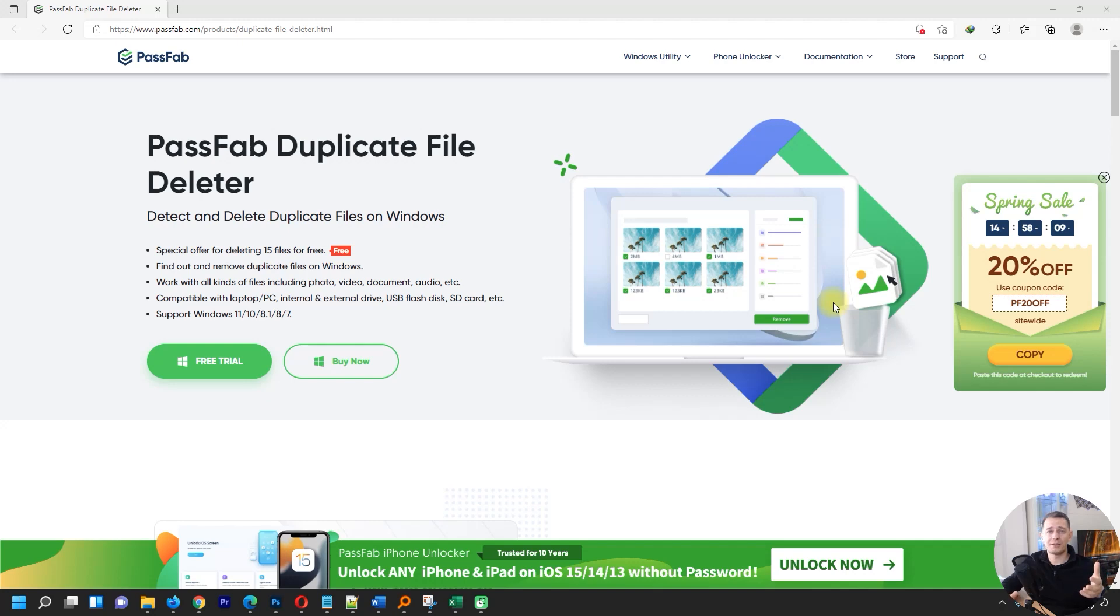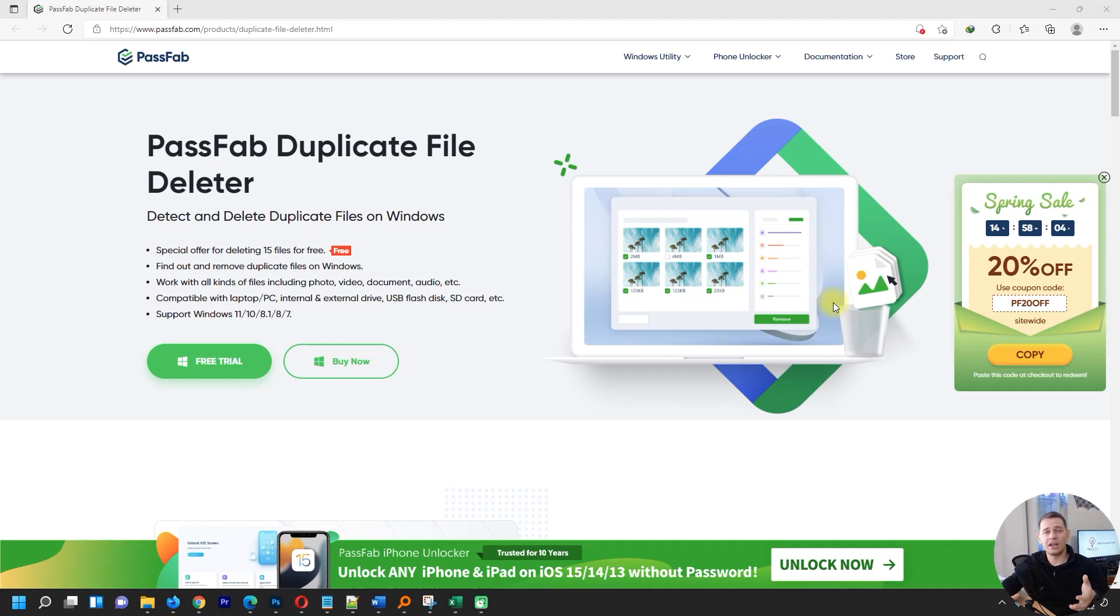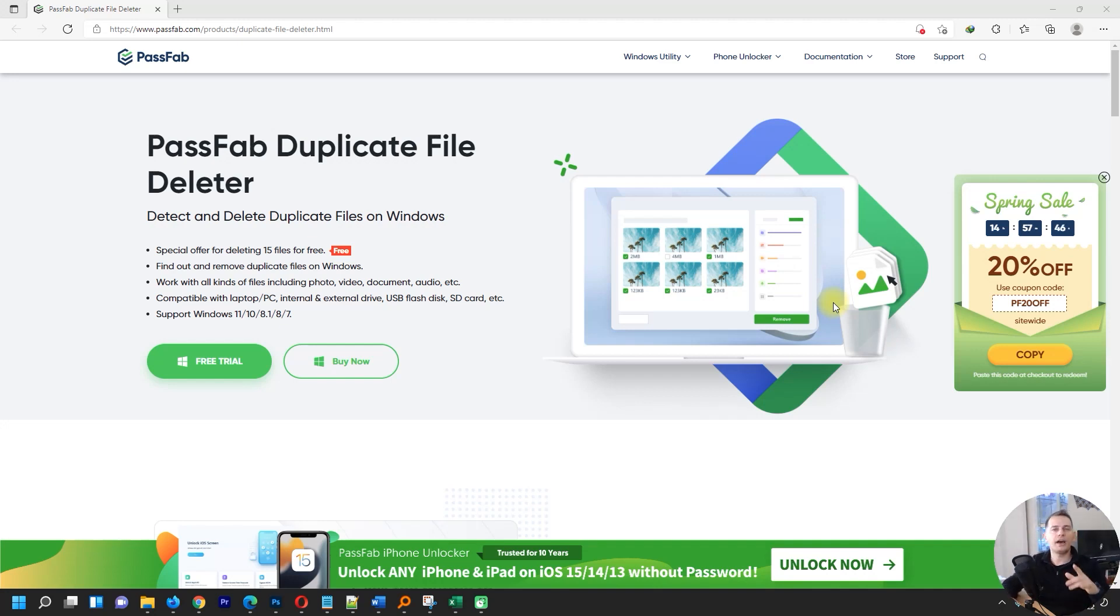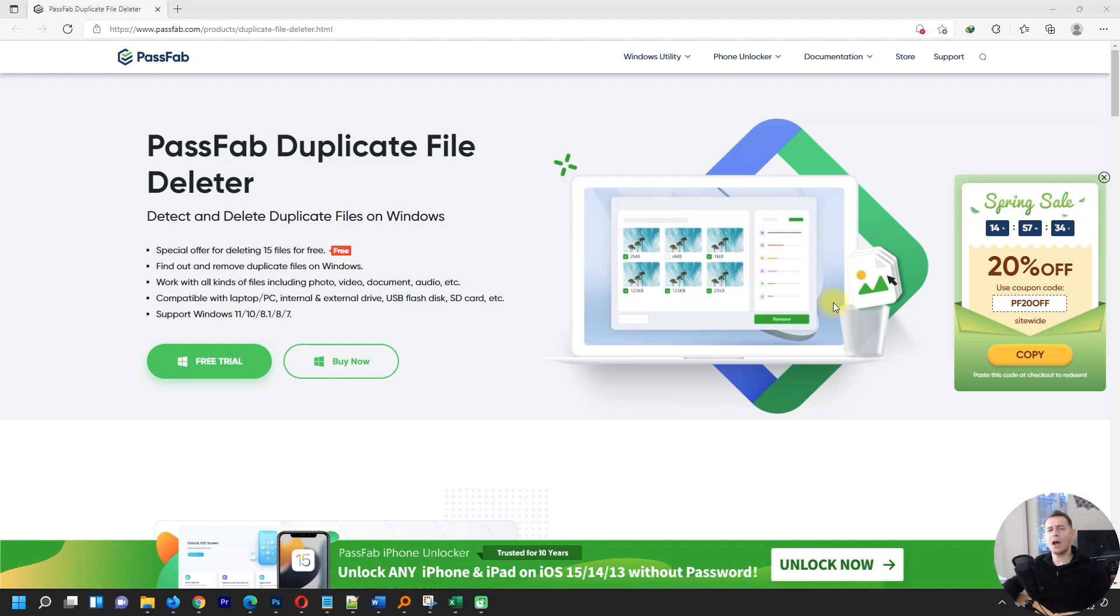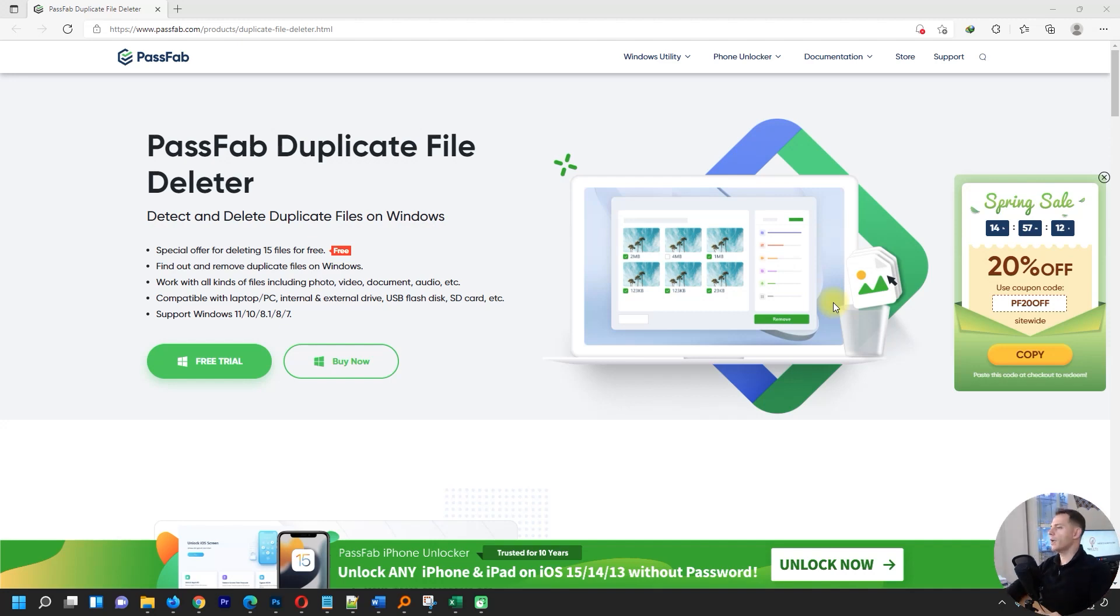I am here today to show you PassFab Duplicate File Deleter. I will make a review for this software today and let's see how it works. Let's try before we buy something. Let's go directly to the point and test this software right now.